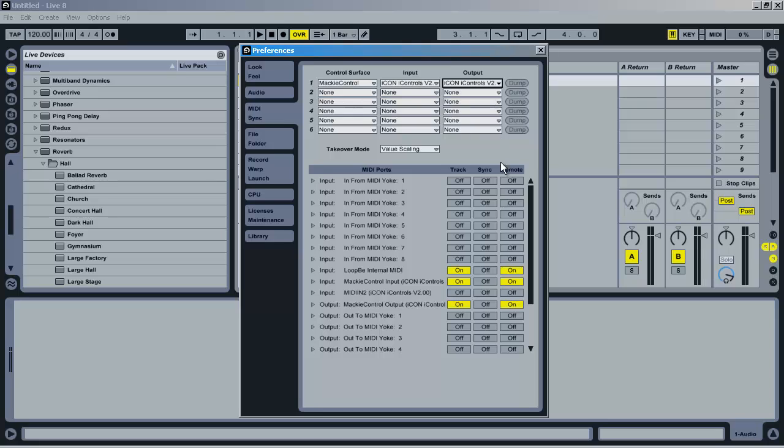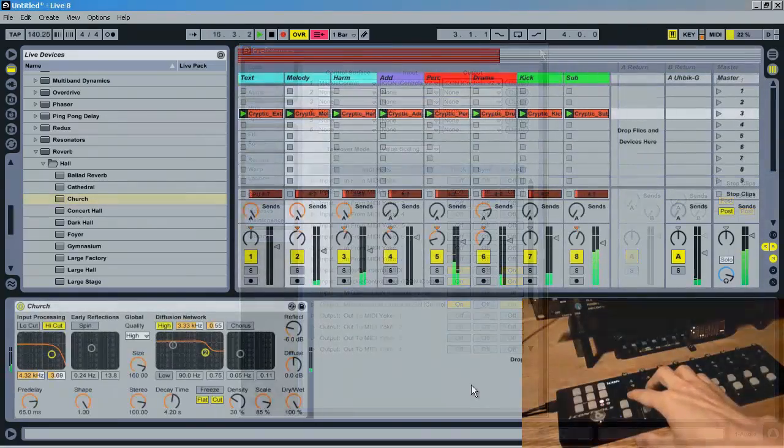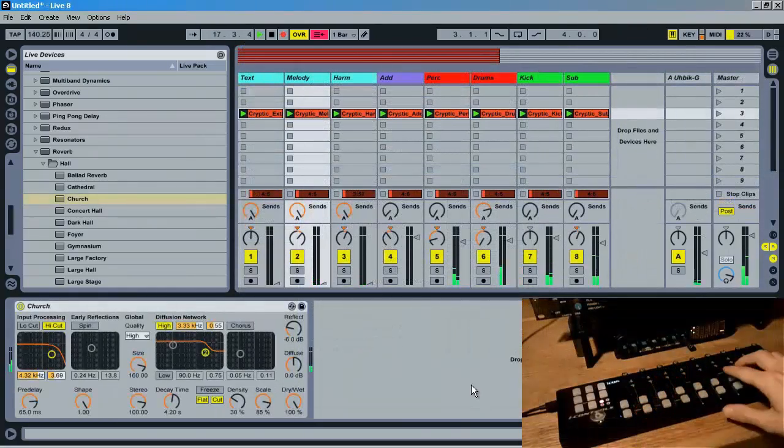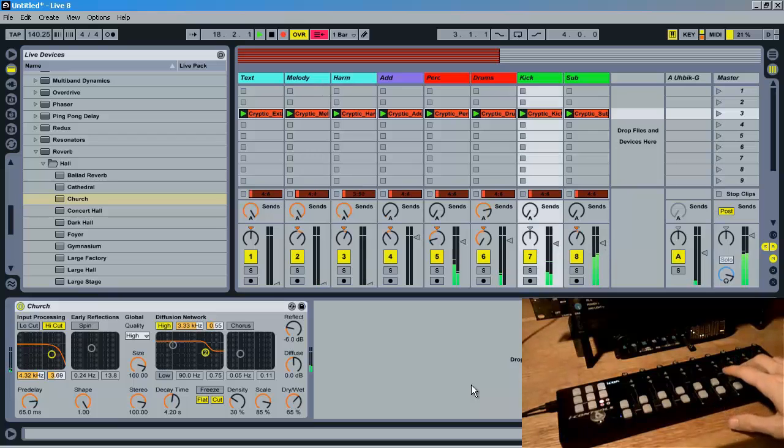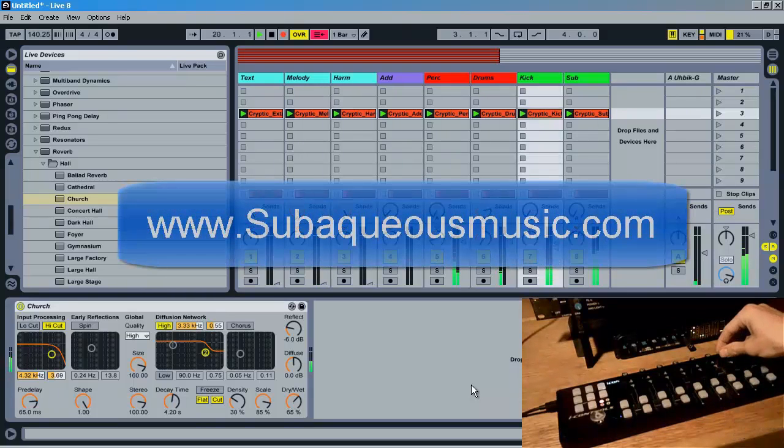Now the device should run as expected and have smooth fading and knob action. Without this control surface set, you might notice it jittering with the iControls. Now that you have it set correctly with the Mac E Controls, it should work perfect.